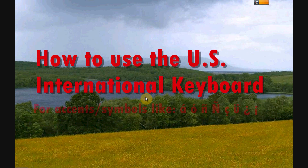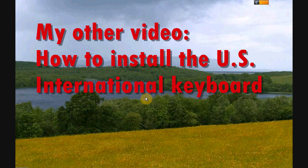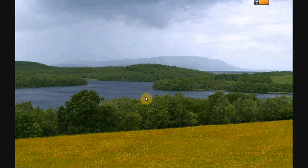My name is Tim. I'm going to show you how to use the International Keyboard. If you don't have the International Keyboard installed, please see my other video, How to Install the U.S. International Keyboard. The keyboard is used for typing accents and symbols in a variety of foreign languages, and I use it in Spanish all the time.